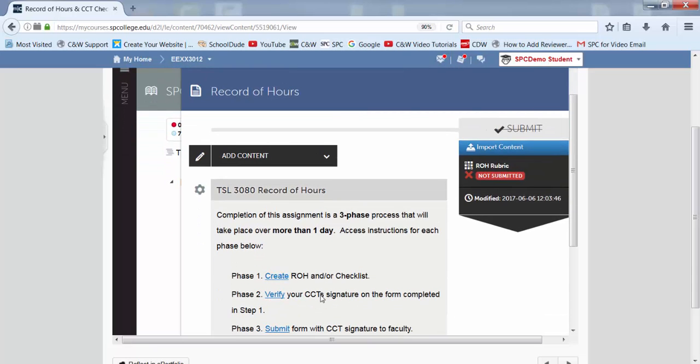And it lets us know this is actually the class I'm going to be doing this in, TSL3080. This is for the record of hours.